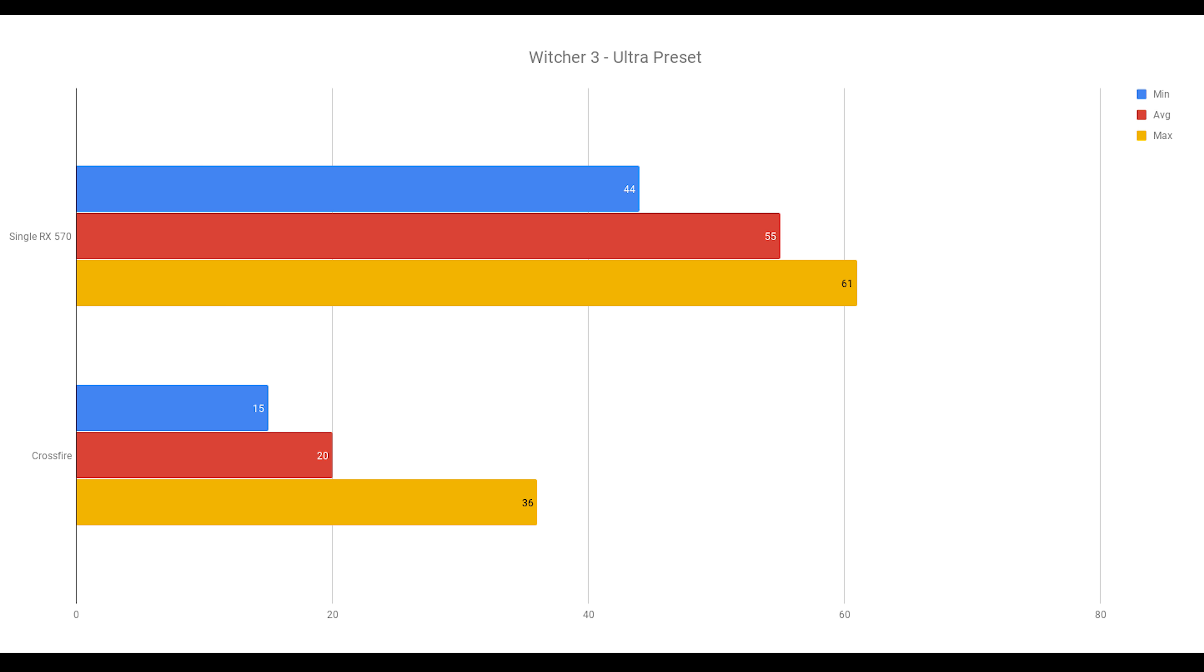Witcher 3 using the Ultra preset. This is the disaster of the bunch. Let's see, went down 64% in average frames per second. It was extremely choppy and unplayable. I would go to turn around, and it would continue moving several seconds after I finished moving. So that was not so good.